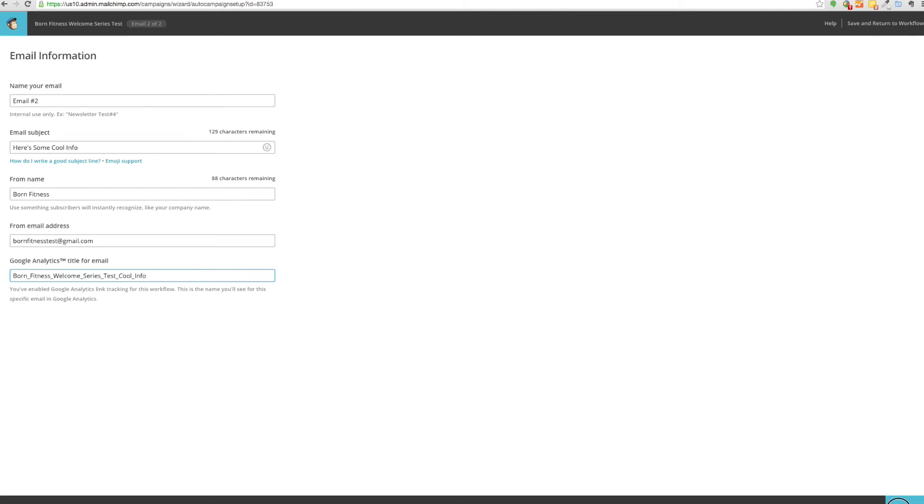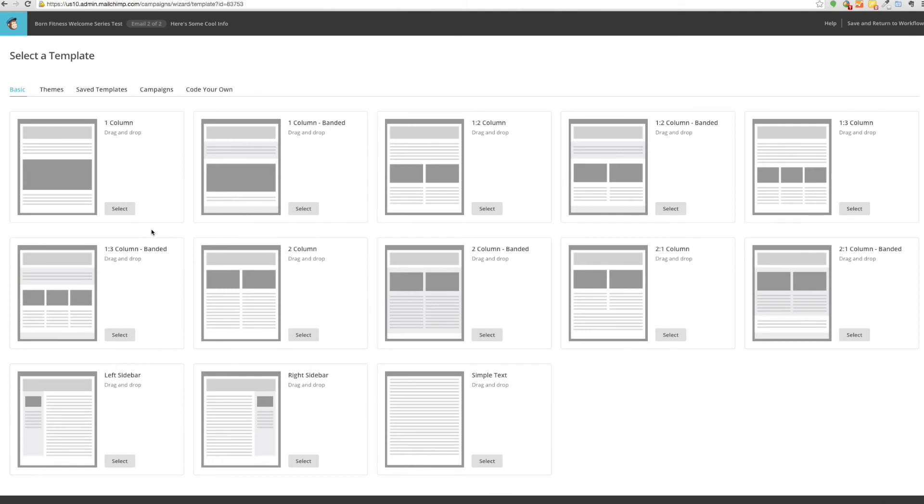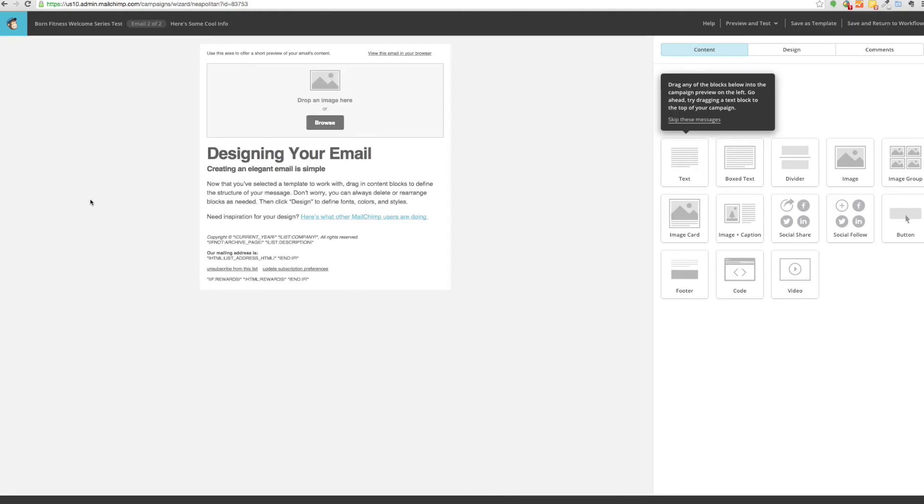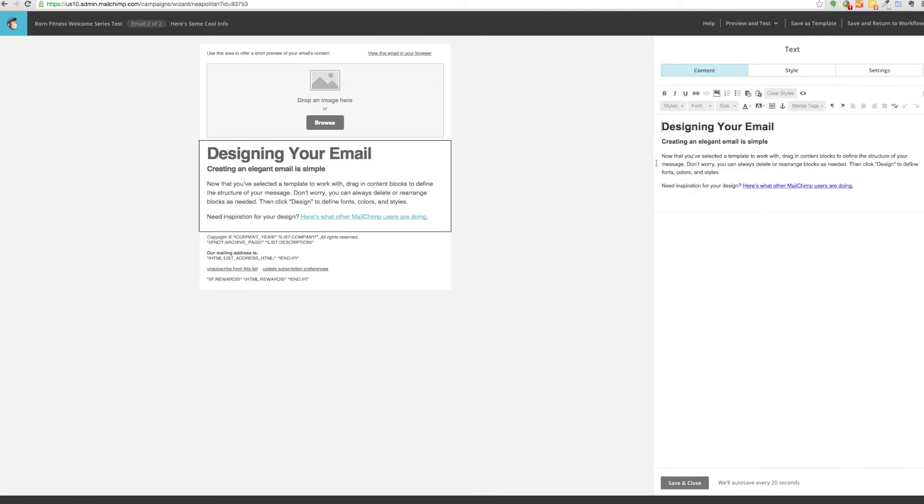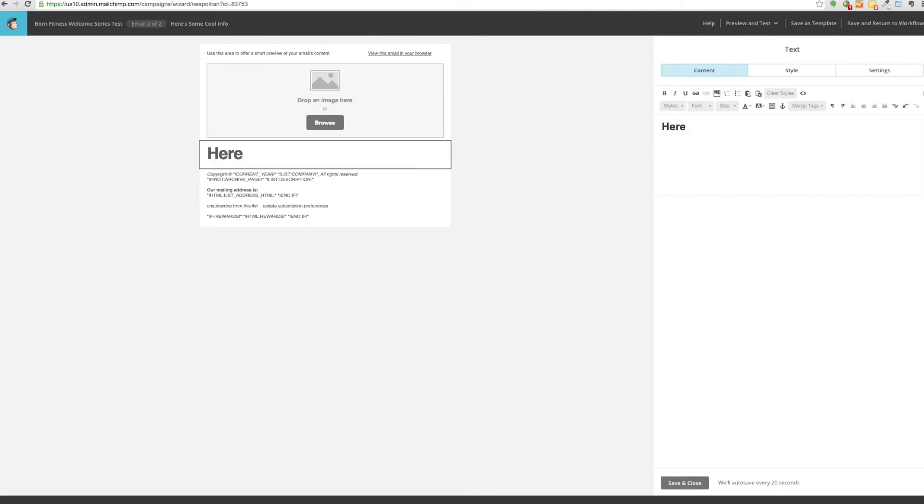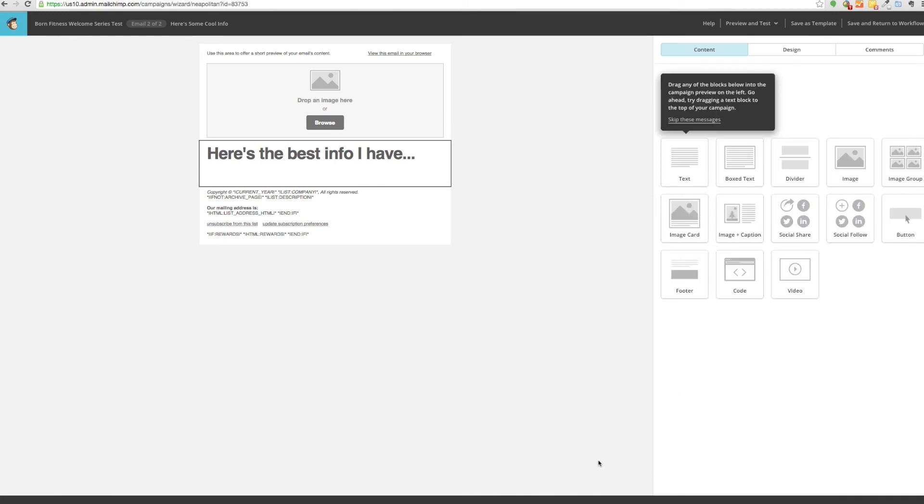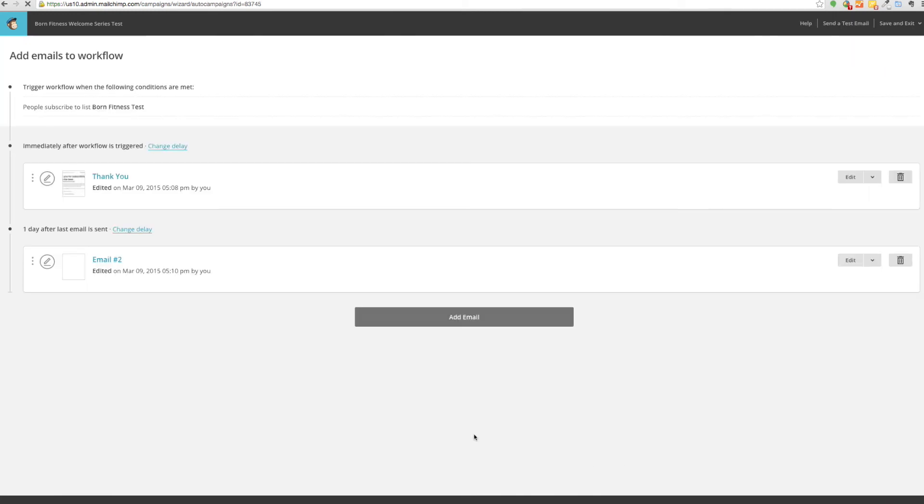Click next. Once again you can click a template. For this example just use this one. Once again you'll be sent to the edit page where you can create your customized email. Here's the best info I have. Then you can click save, finish.